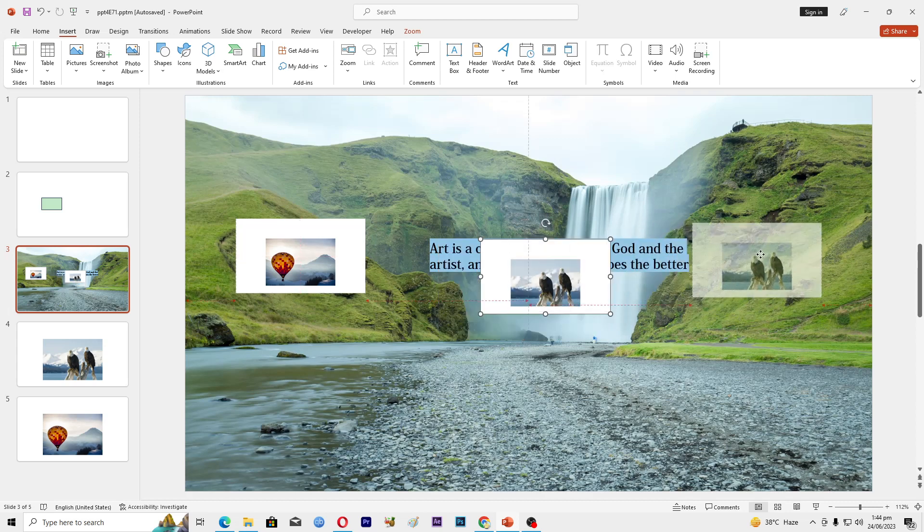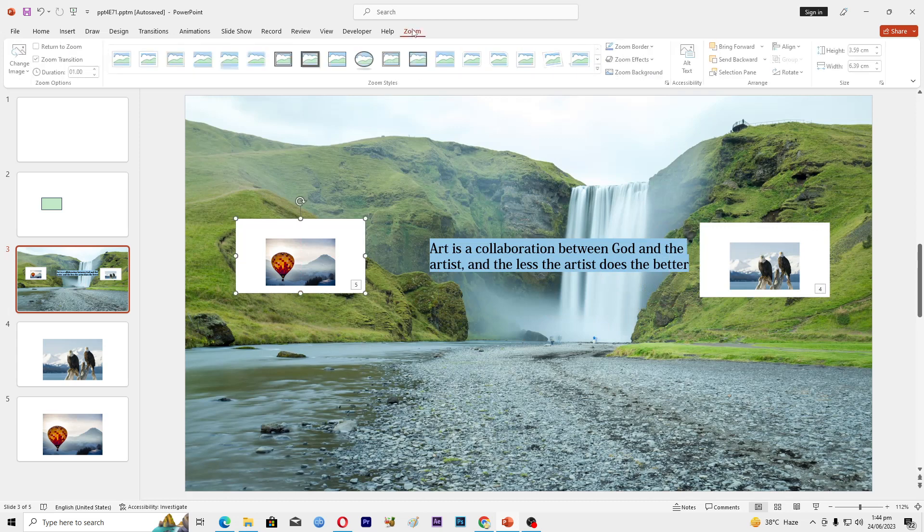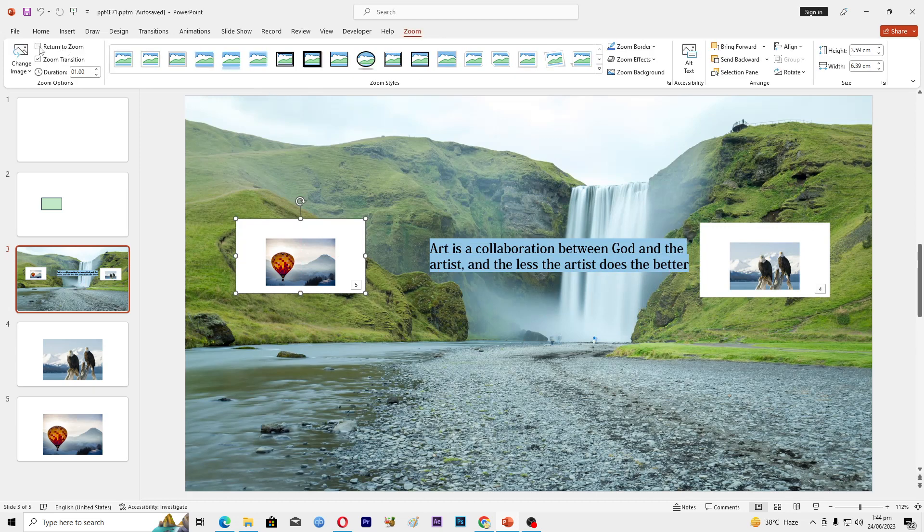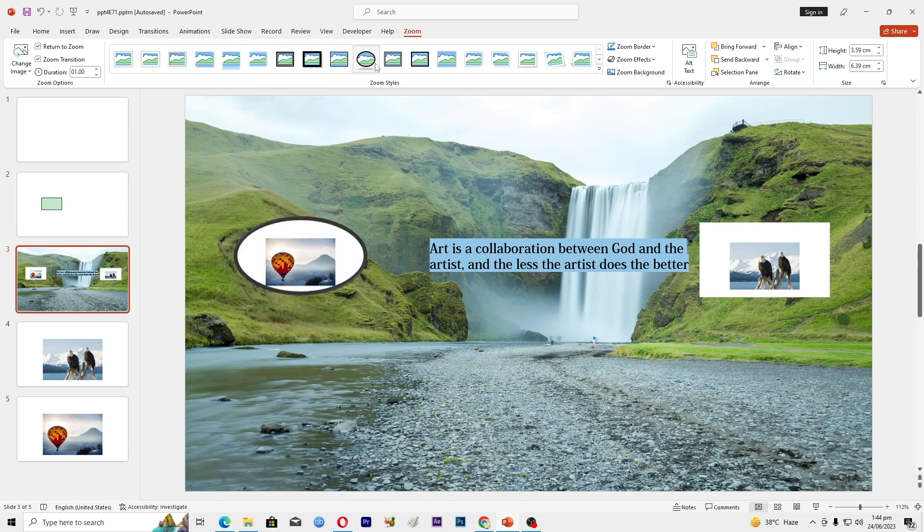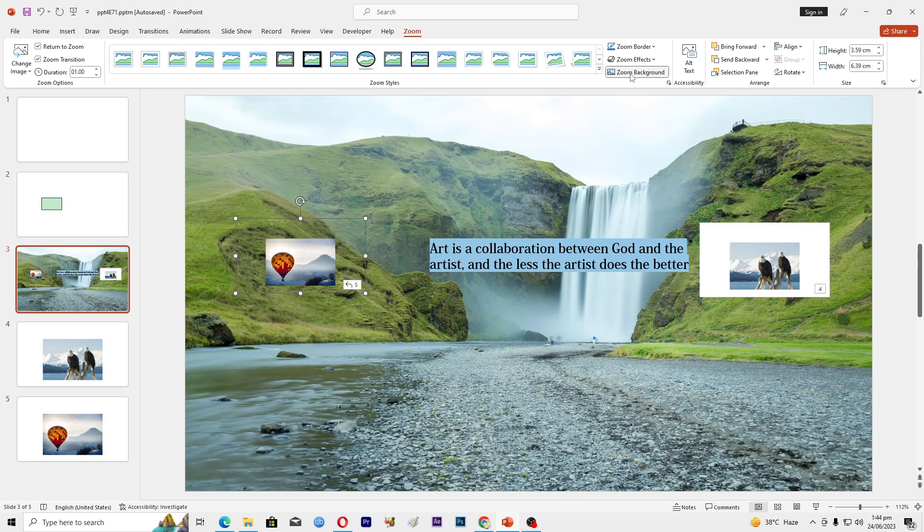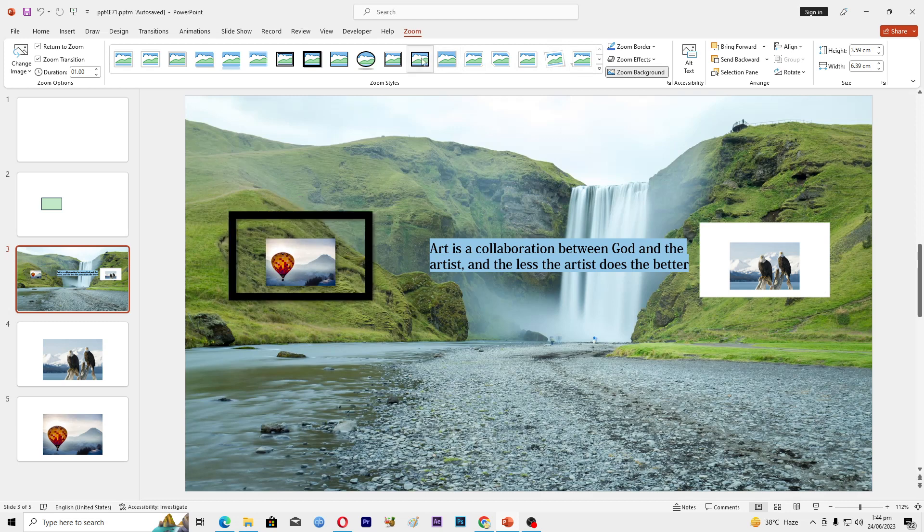Now there are multiple options that you can do with this. Select the slides, go to the Zoom tab, click on Return to Zoom. There are different kinds of borders as well, and if you want to remove this white background, click on Zoom Background.